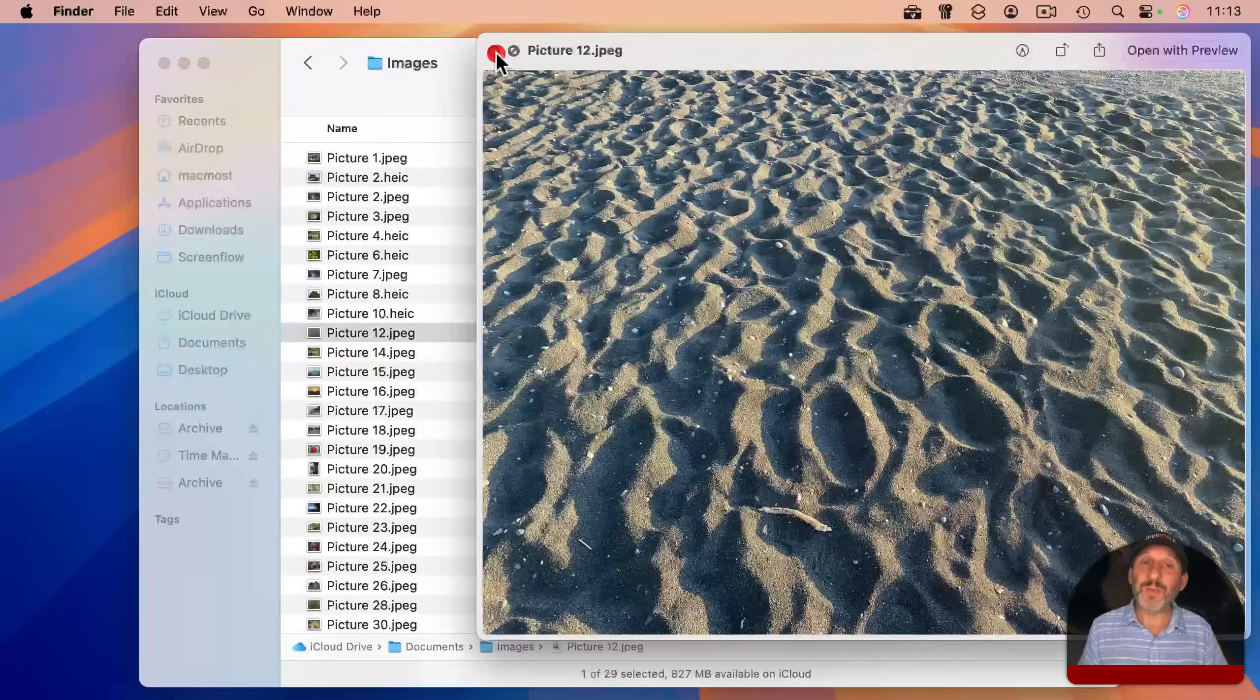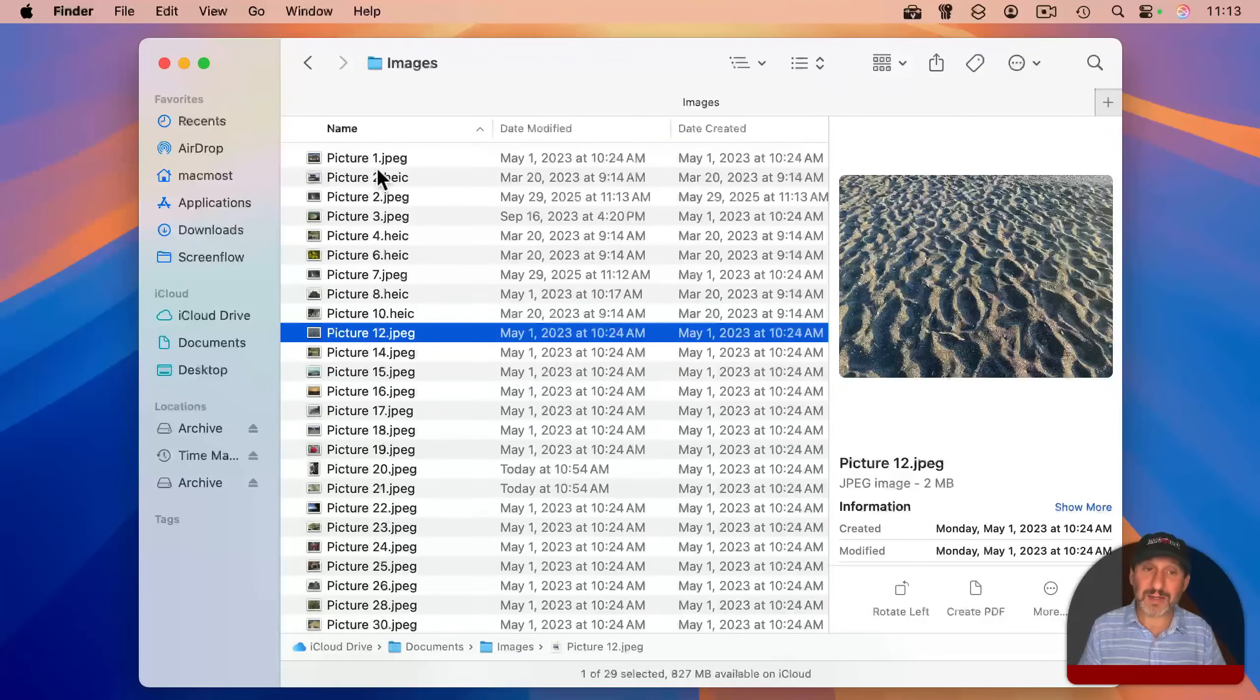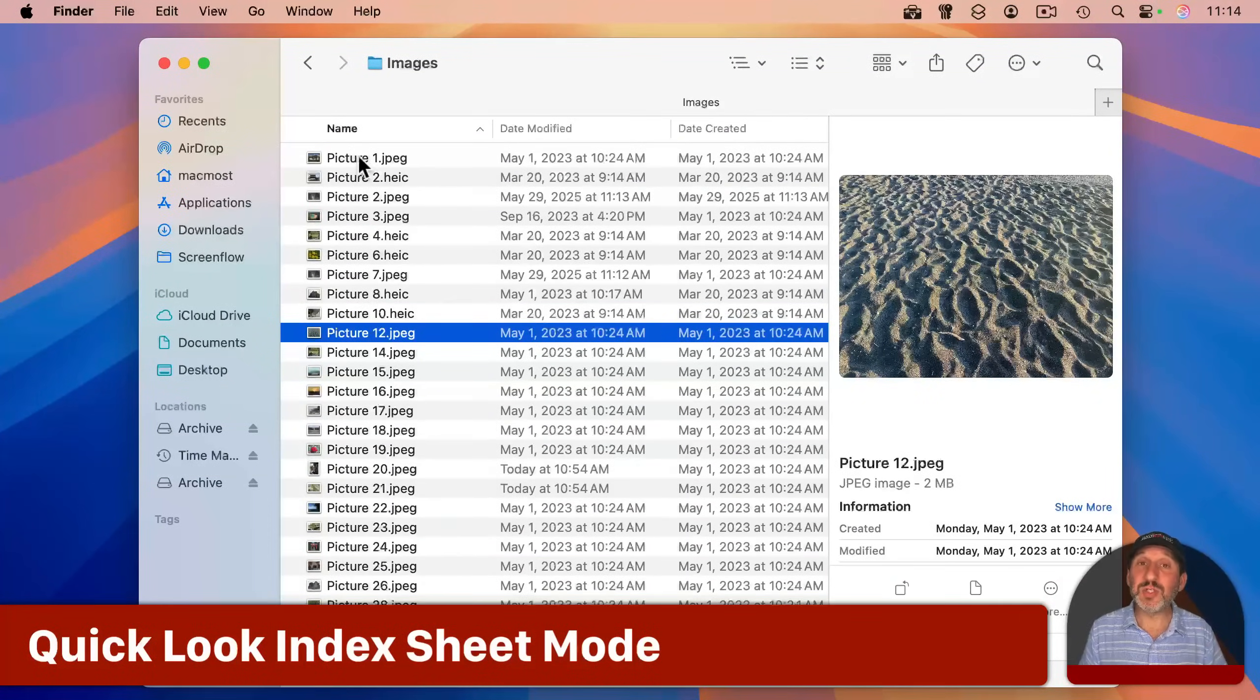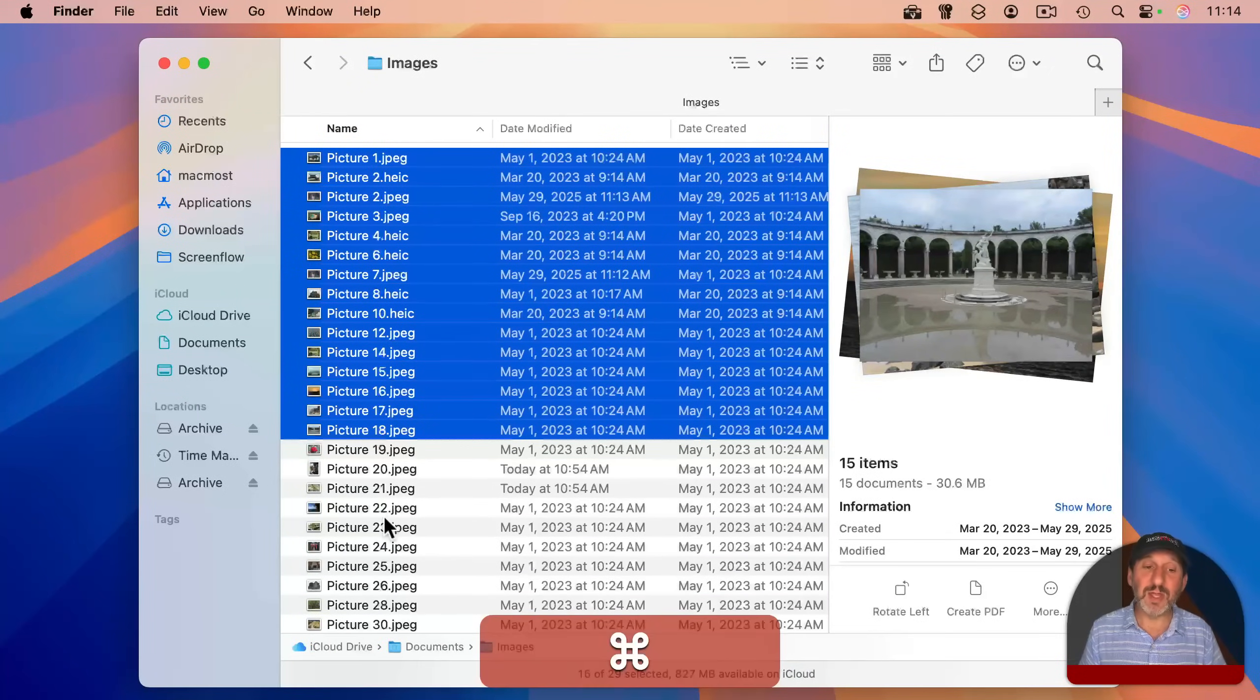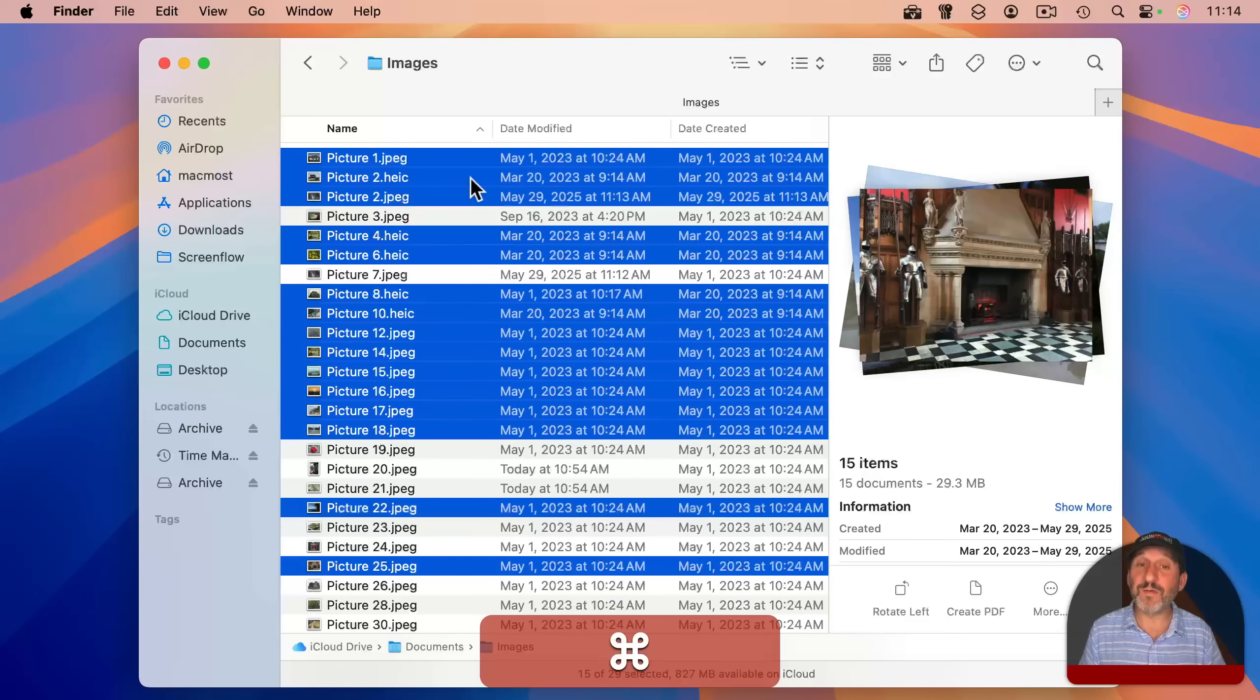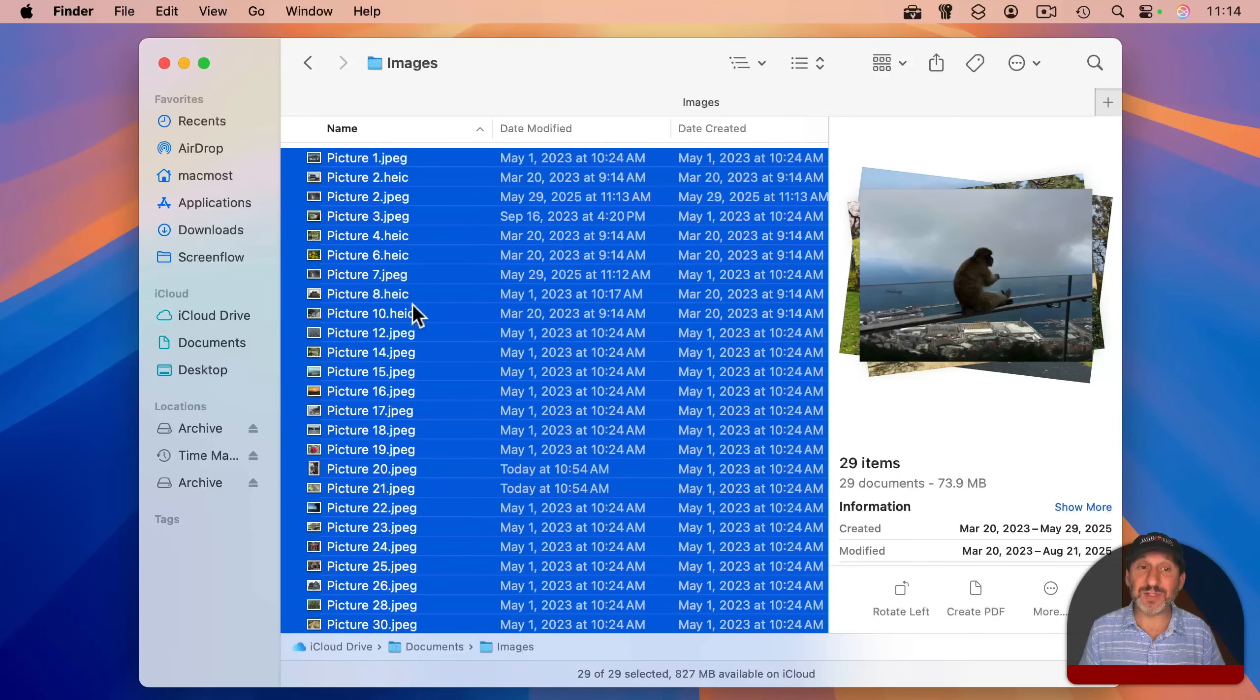But what would be more useful is if you could see all the images at once, and you can. The first step is to select the images you want. So you can select one and then shift-click to select more, command-click to add more or remove more from the ones you want to preview, or just simply use command-A to select all of the files in the current folder.